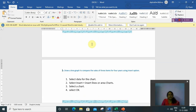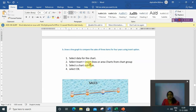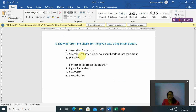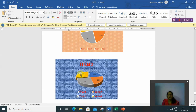For question 3 — draw different pie charts: select the data for the chart, select Insert, insert pie and donut chart from chart group. For the series, right-click on the chart, select data, and select the series — for item 1, item 2, or item 3 — then it will display. These three outputs are the answer for question 3. For question 4 — conditional formatting: select the data, go to Home tab, select Conditional Formatting in the Style group, then New Rule. Format only cells that contain cell value greater than or equal to 1000. Click Format button, fill red. It will fill red color where the cell value is greater than or equal to 1000.